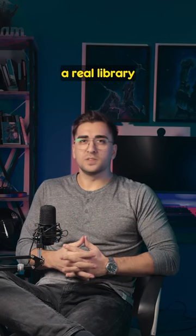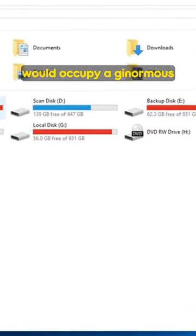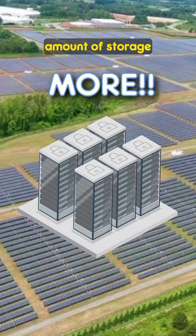Moreover, it's not even a real library. Storing that many books would occupy a ginormous amount of storage, which is physically impossible.